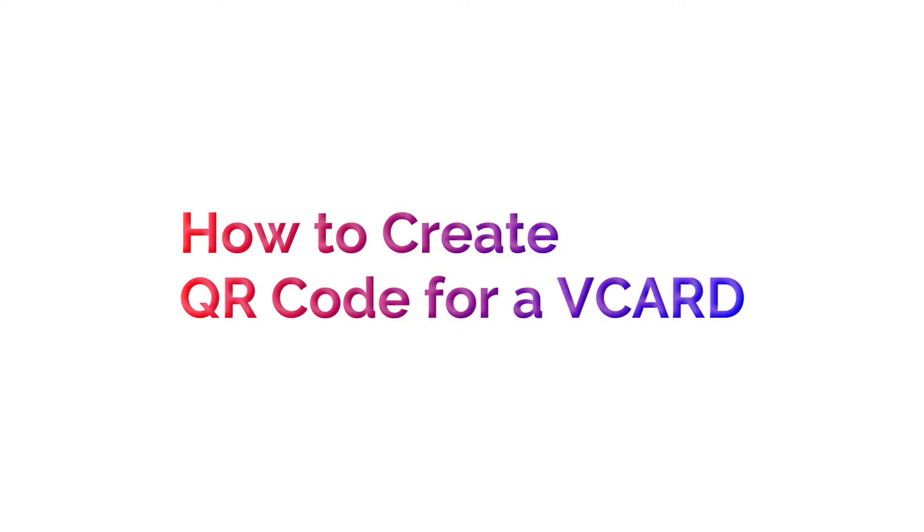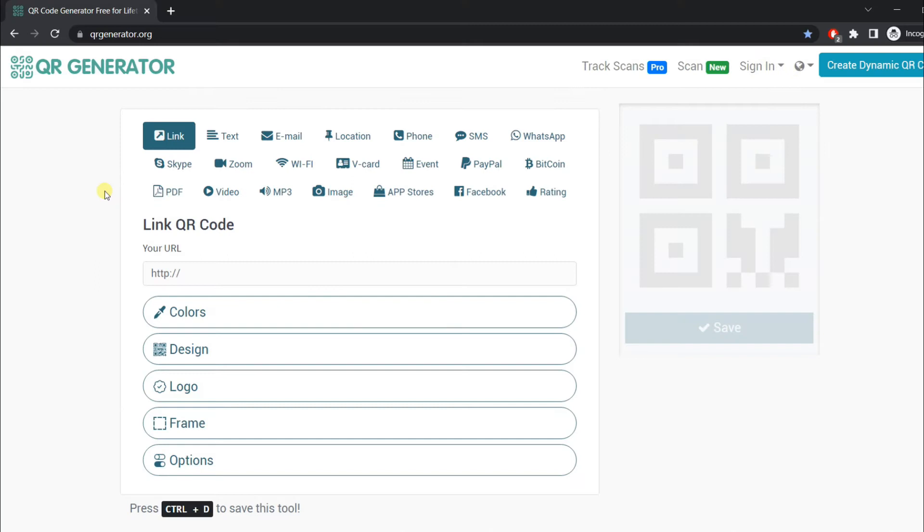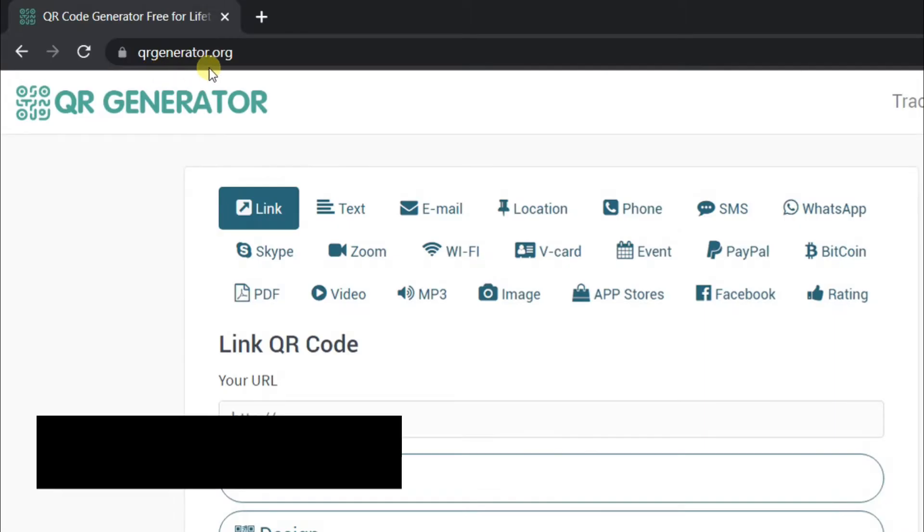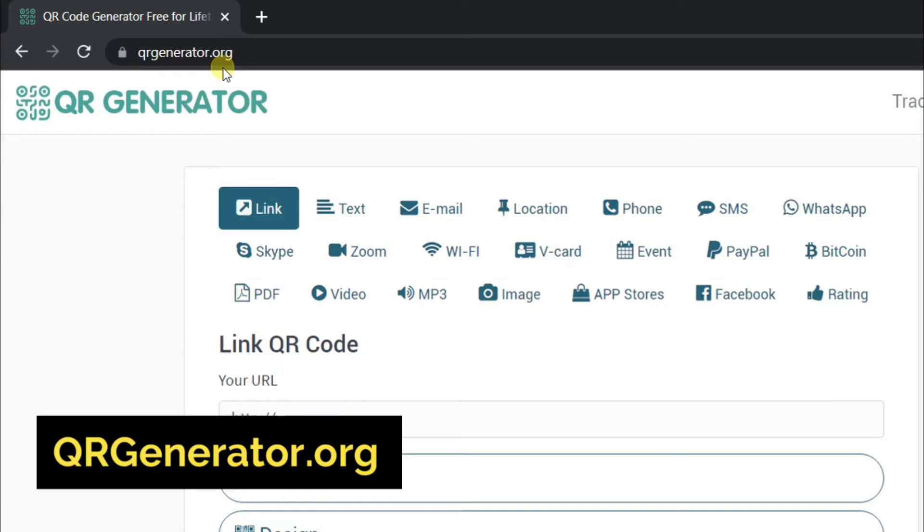In this video we will learn how to create a QR code for a vCard. First, open the website qrgenerator.org.